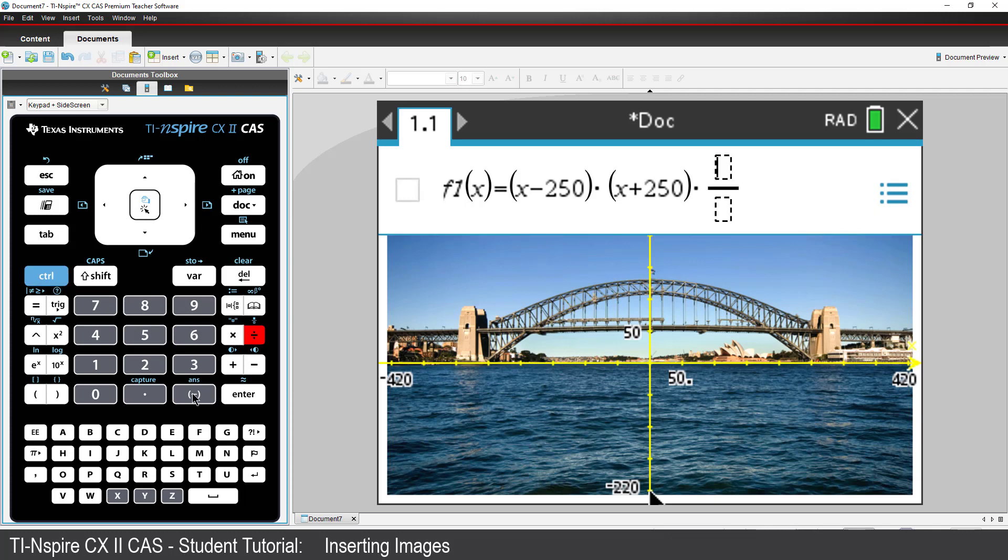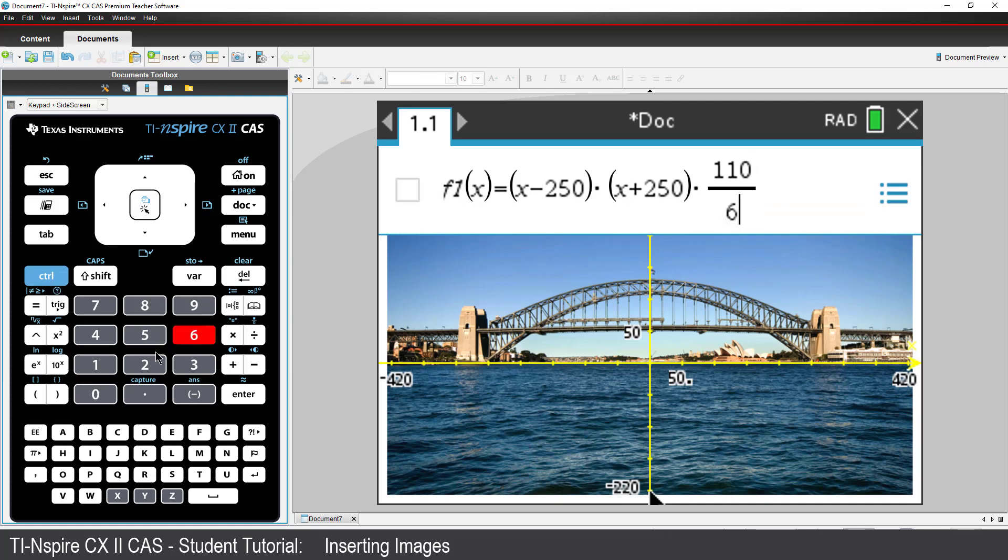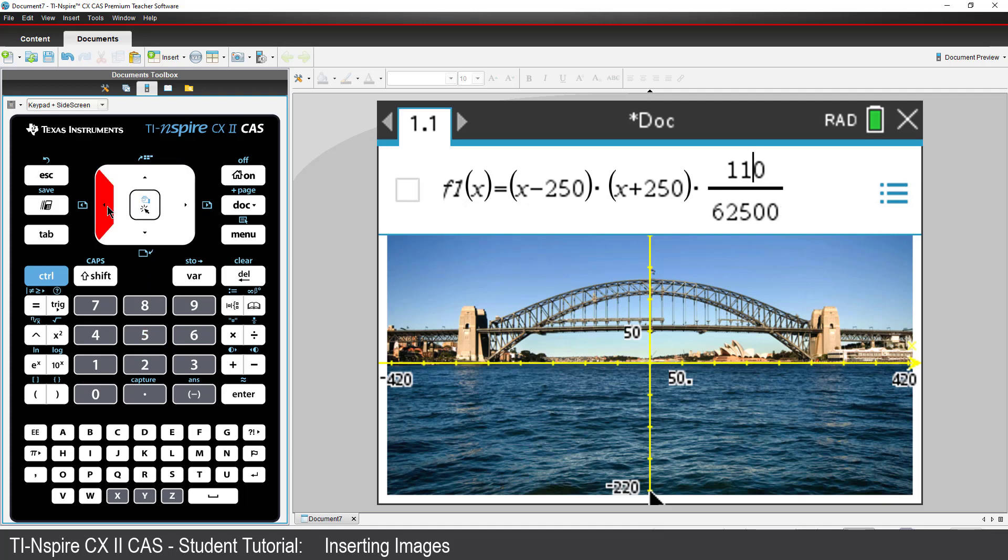The lower arch appears to cross the Y axis at about 110 metres above sea level. So, the dilation factor will be 110 divided by 250 squared. And we'll put a negative sign in to flip the parabola up the right way.